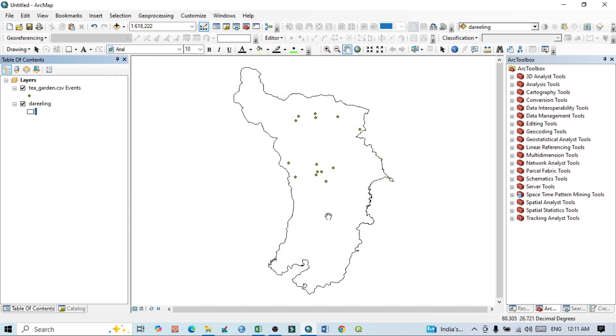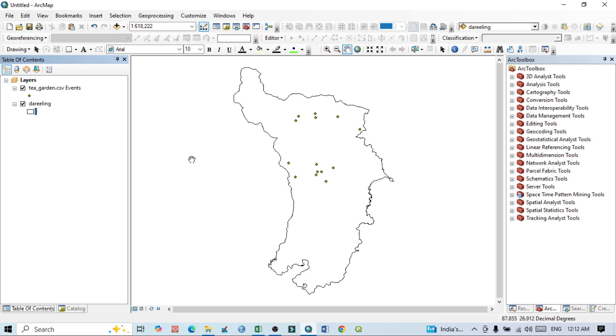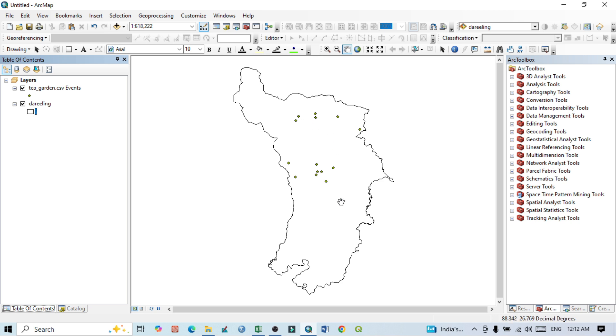So this is the shapefile. Now these are the point files, but they do not have any shapefile criteria. If our system is off, then these values will again be removed from our layout. So we want to convert this XY data - that is Cartesian coordinates - to the geographic coordinate system. Just click here, then go to Data, and this is Export Data. Click here, Export Data.